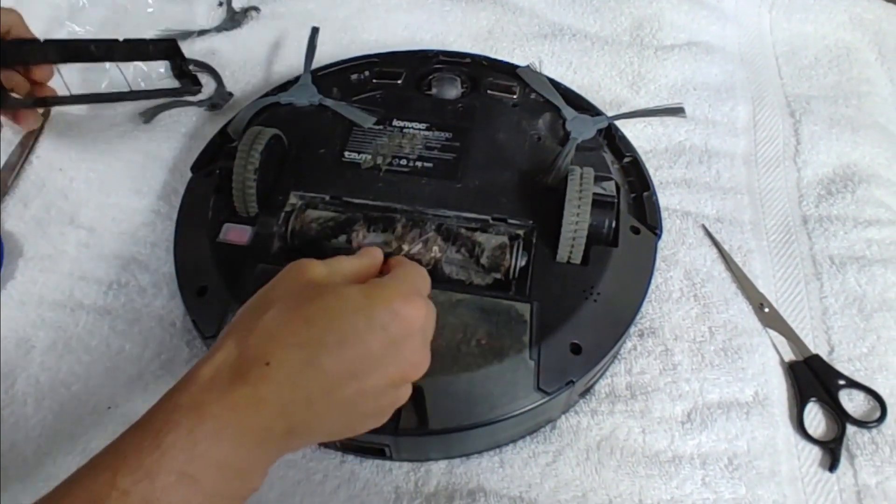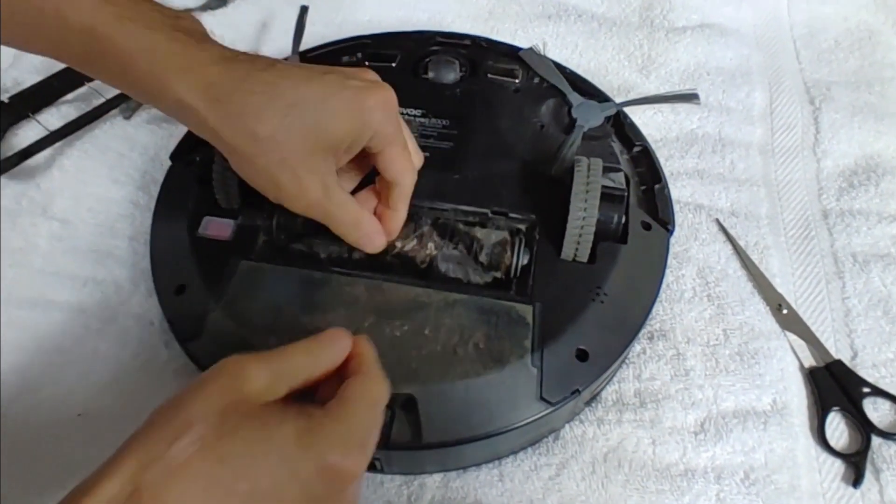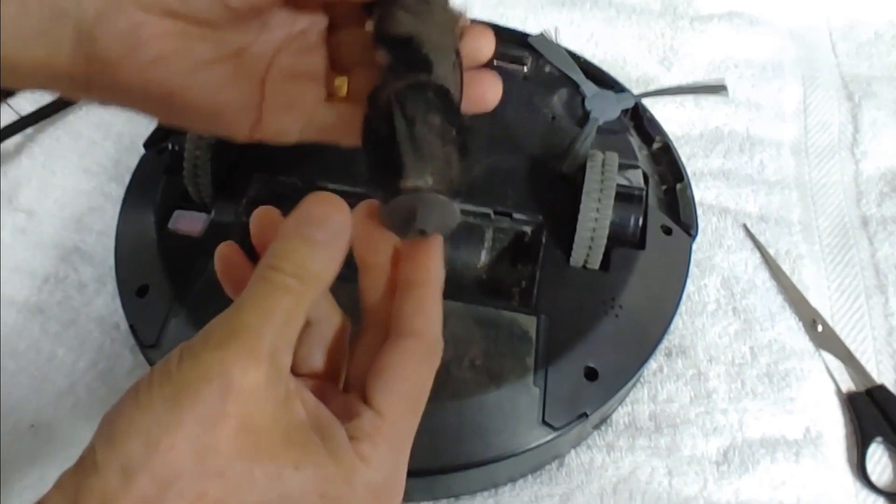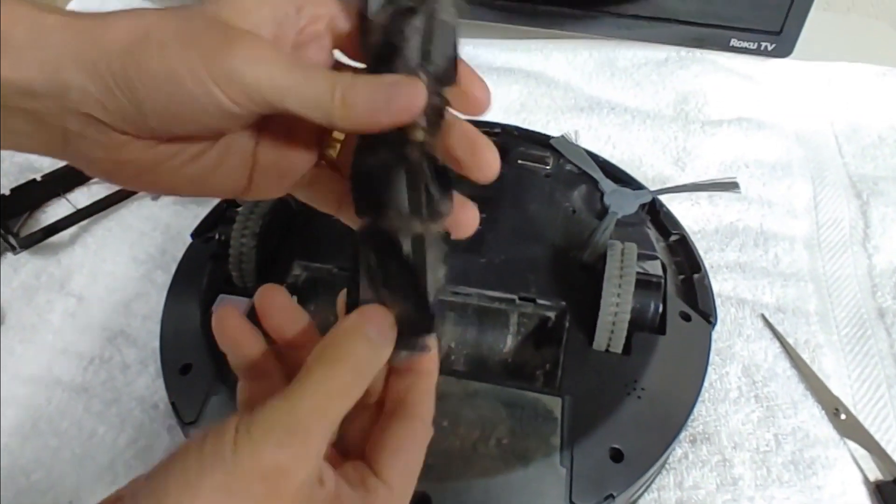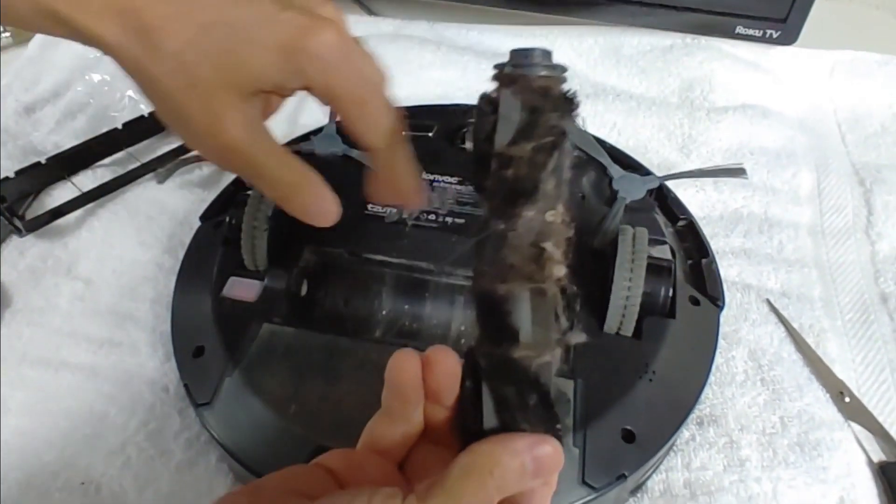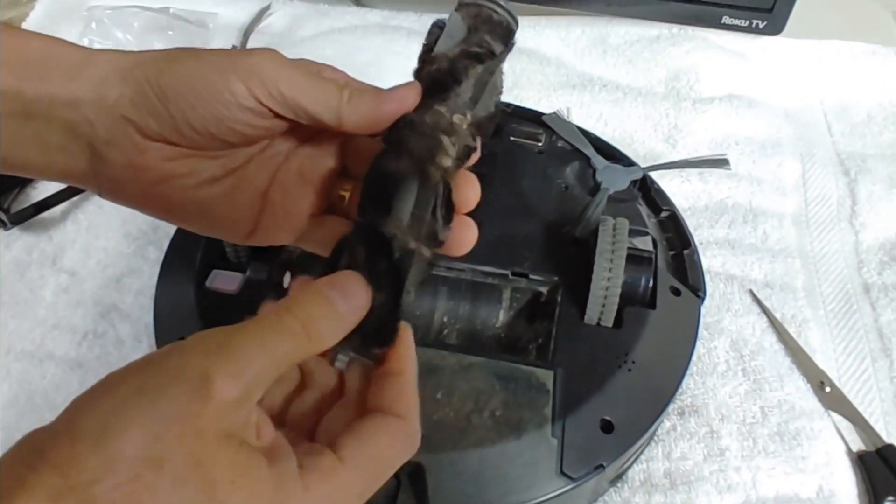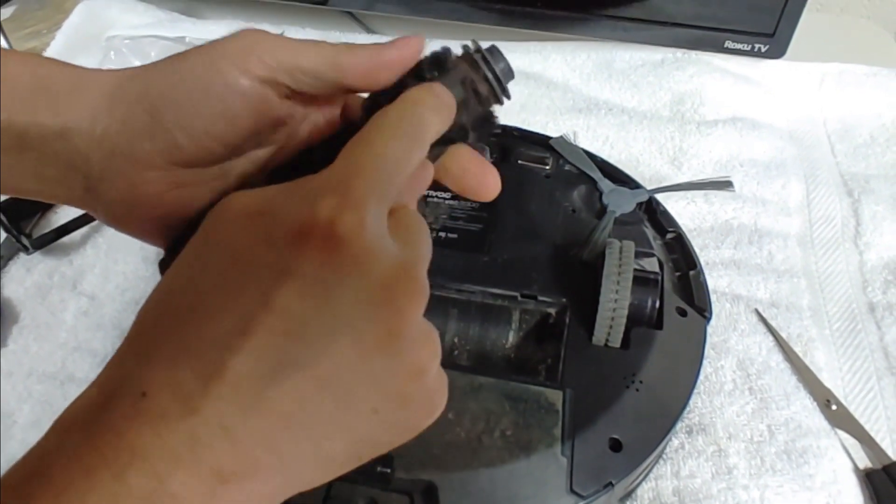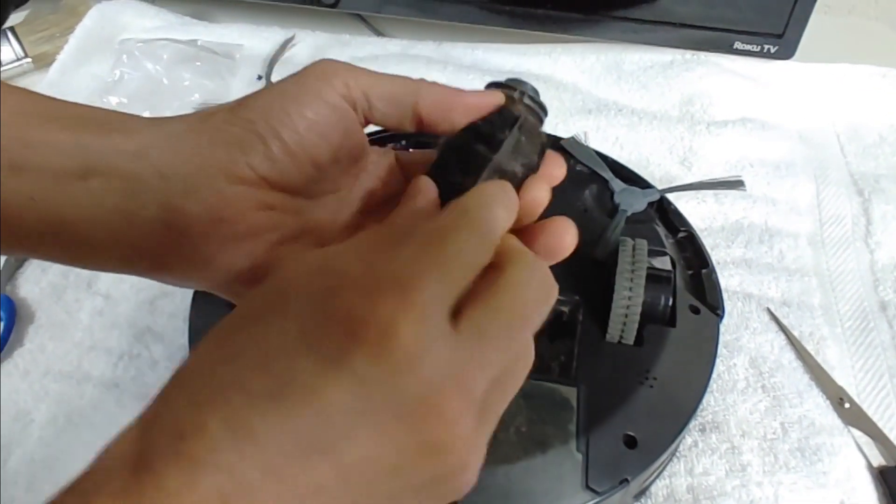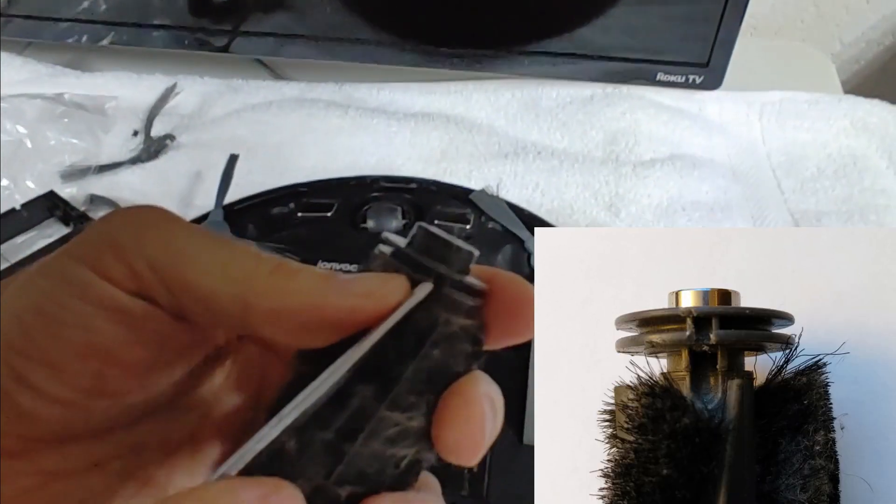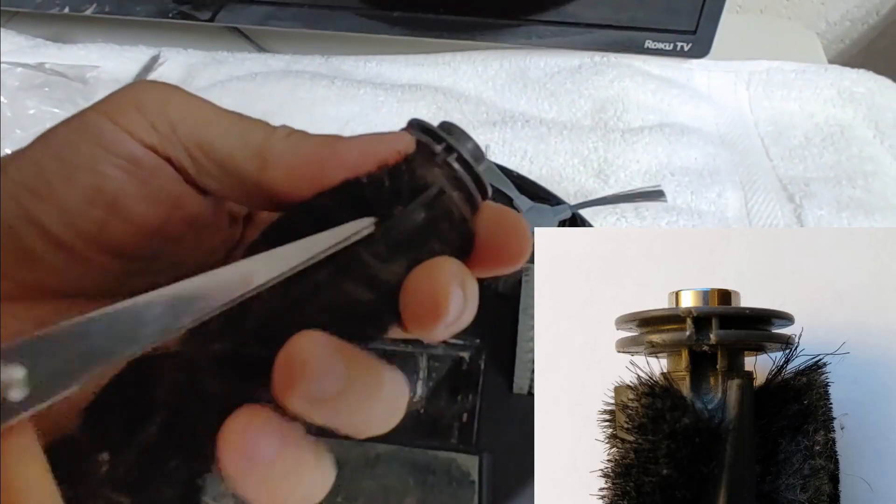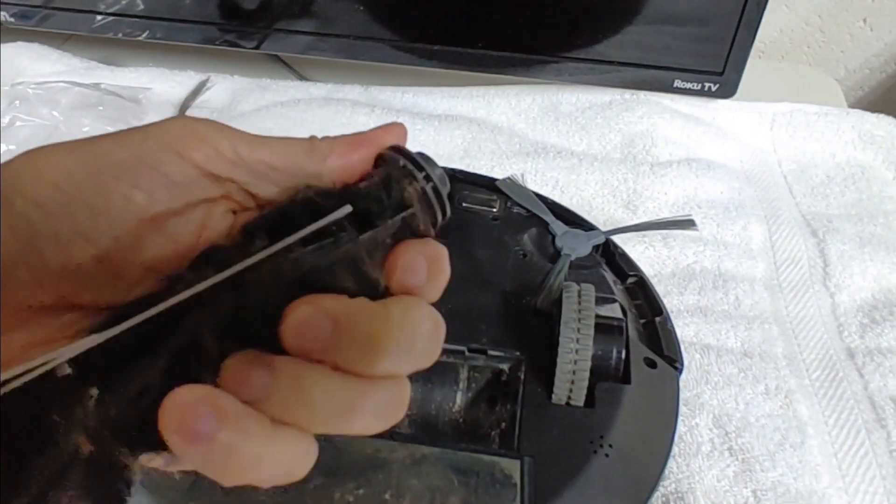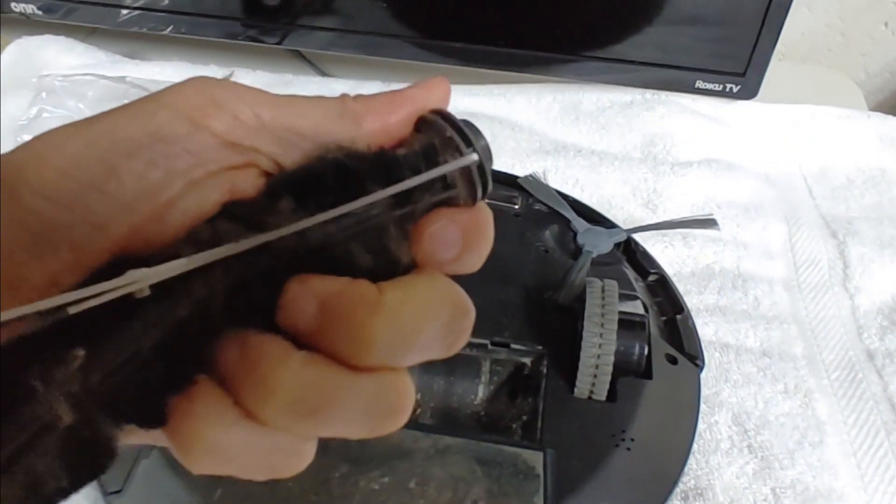This is really important on these roller brushes. You can replace these things but they're kind of expensive compared to the whole kit. You always need to keep the hair cleaned off here. See that groove right there? That's to help you get something like scissors in there.